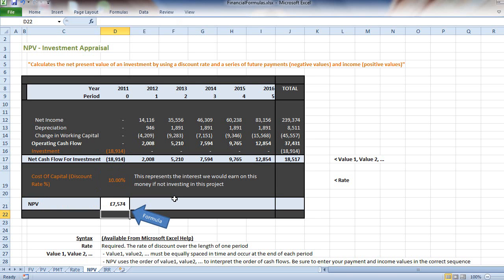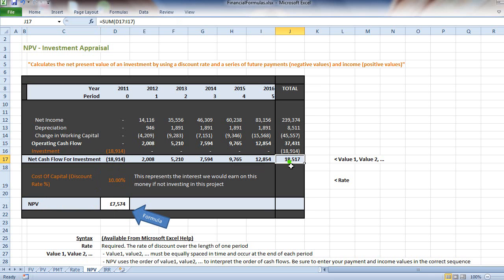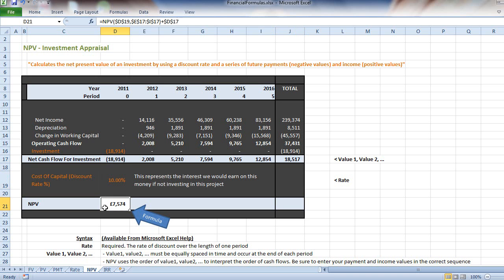What has this actually done? It's told me that instead of my project returning £18,517, I've got to discount that at 10% a year because that's what I'd earn anyway. So the worthwhile part of doing this project will bring me back £7,574 in today's money terms.